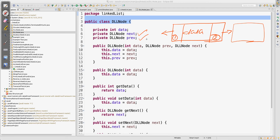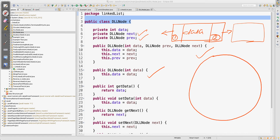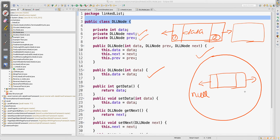The type of those variables should be of the same class type — DLL node. We have two constructors: one parameterized with three arguments and one with one argument. When you create the very first node using the single-argument constructor, in memory one doubly linked list object gets created where previous is pointing to null and next is also pointing to null.